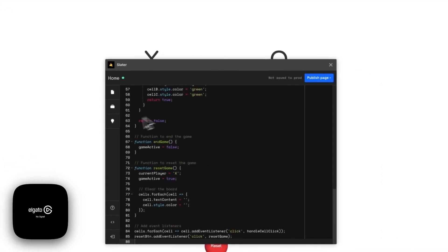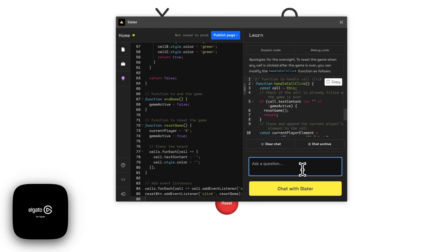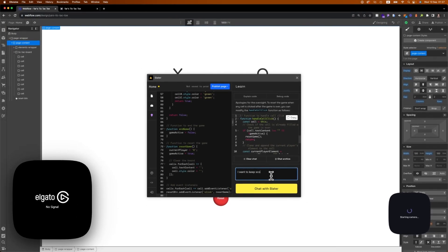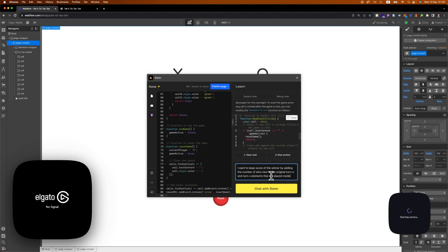We can fine-tune further by going to Slater and telling it: 'I want to keep score of the winner by adding the number of wins next to the original turn-o and turn-x elements that are placed inside the div with class elements-wrapper.'